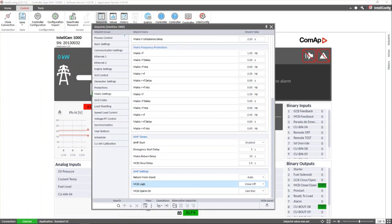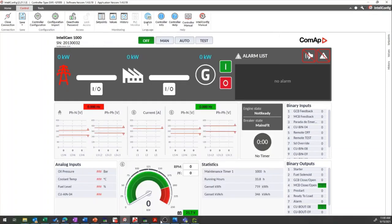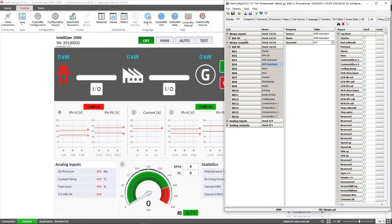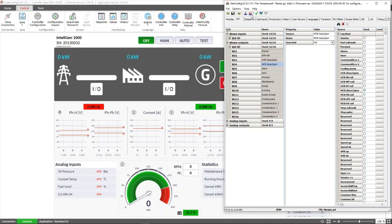In the Intelligent NT controller, we must go to GenConfig software and reverse the function by checking the inverted checkbox. This has to be reversing the operation logic directly in the output and not as a parameter. Then write the settings to the controller to load the change that we have done.